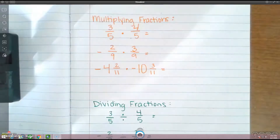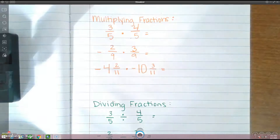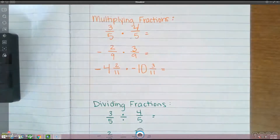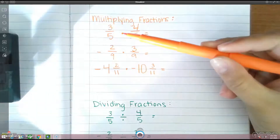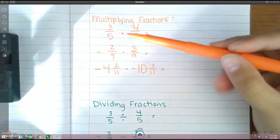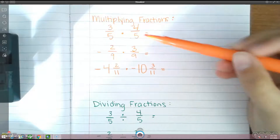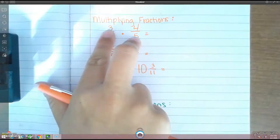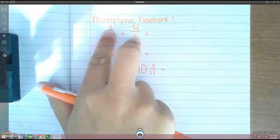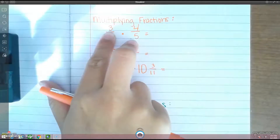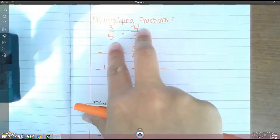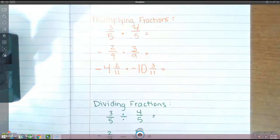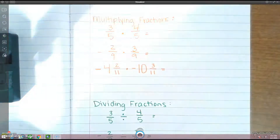Now we are going to move on to multiplying and dividing fractions with common denominators. First thing here, multiplying fractions — remember that you can cross-reduce. So when you guys look at the 3 and the 5, can we reduce those? No. And the 5 and the 4? No. So what we're going to do is we're just going to multiply across.